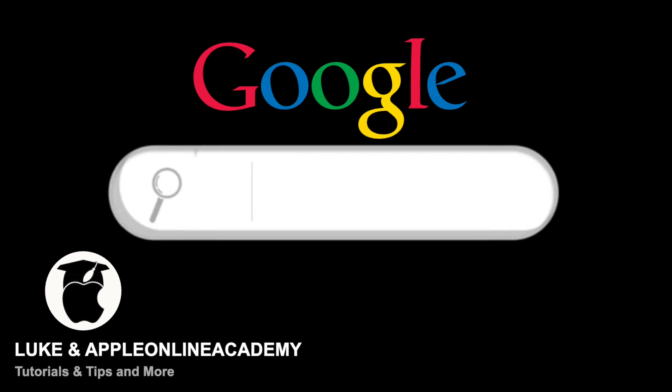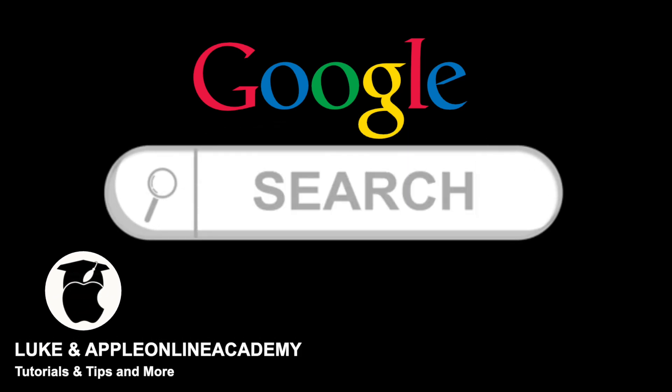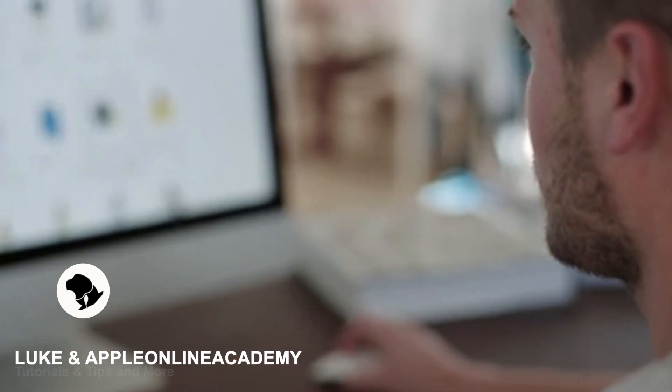Are you already annoyed by all of the search results which are not related to what you are really looking for? Maybe you are just searching the wrong way.